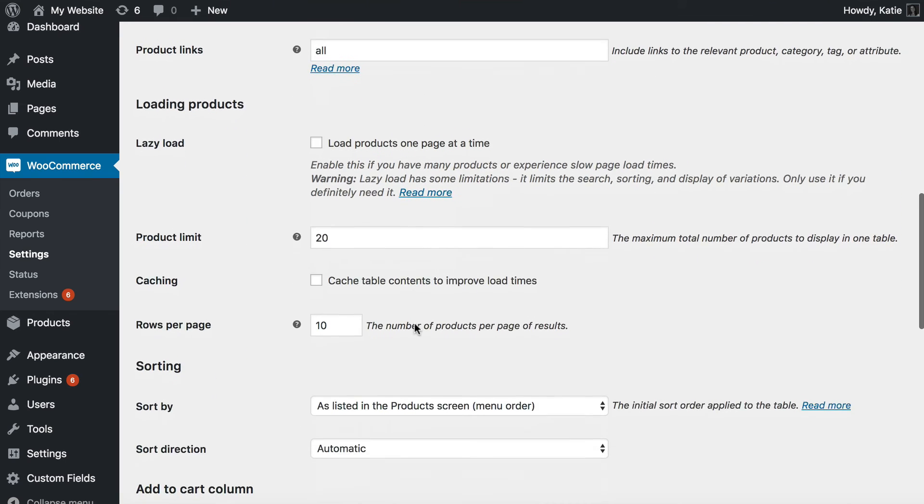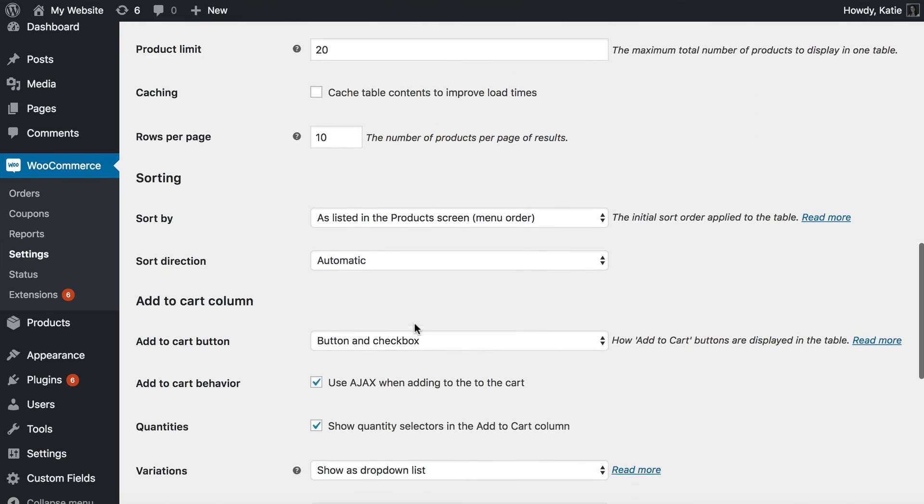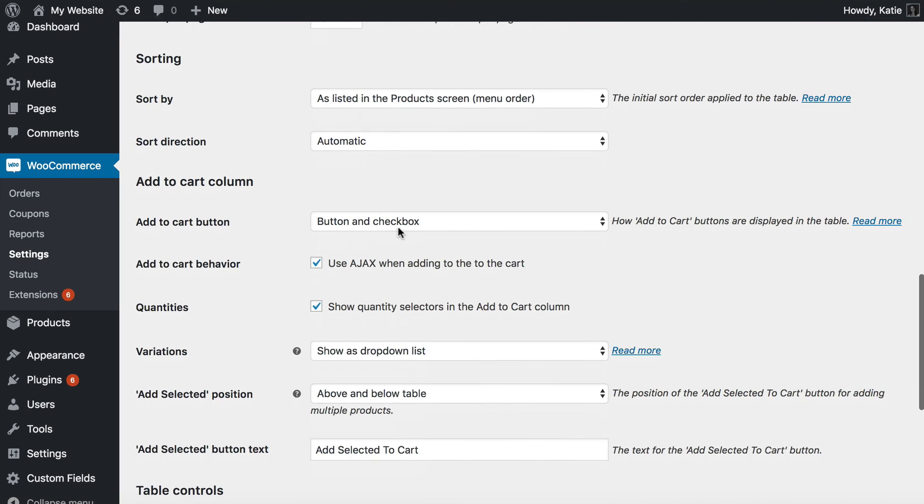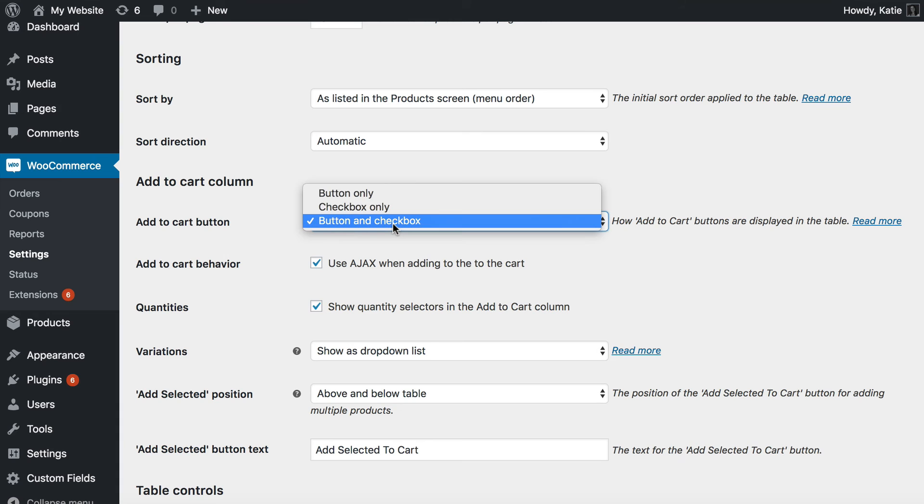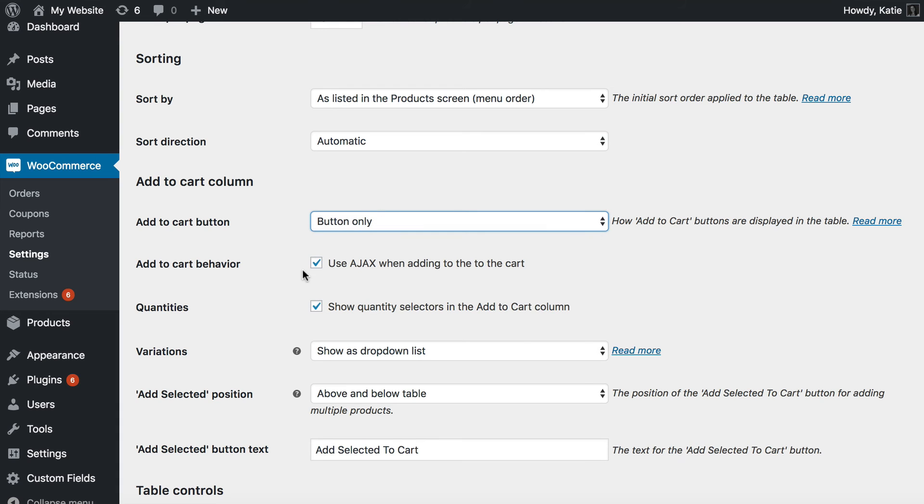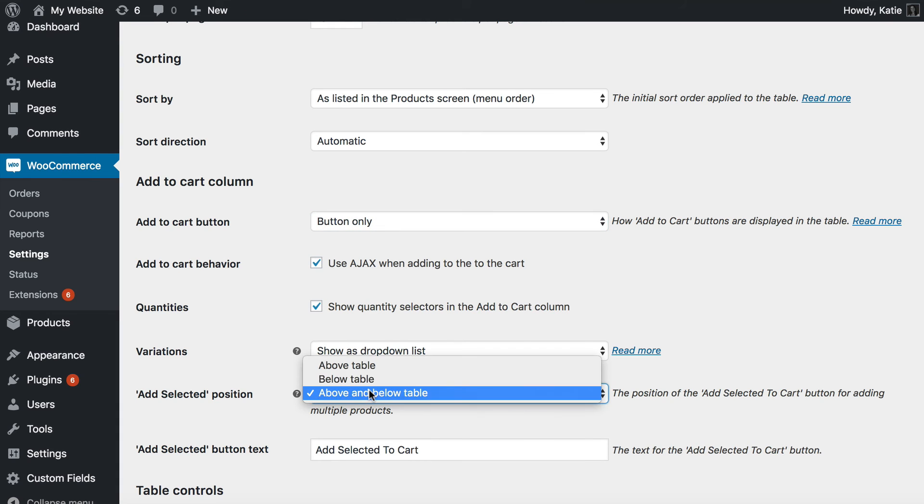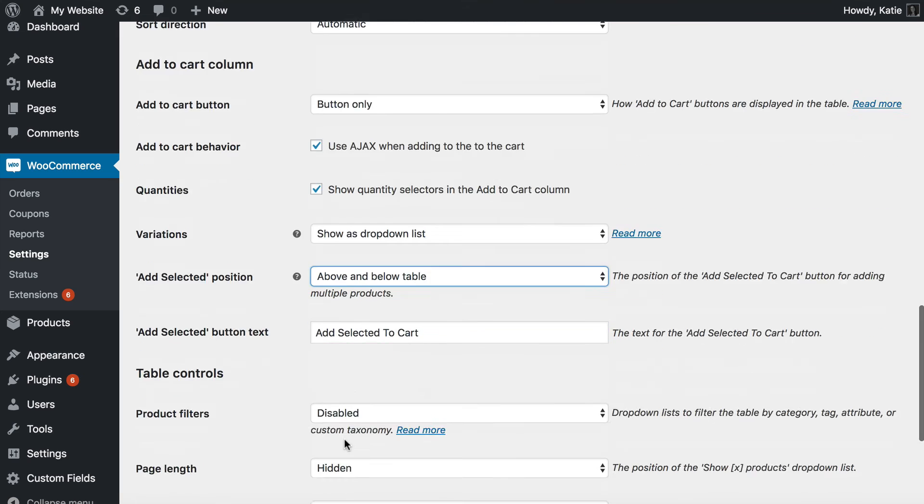So let's just find the add to cart. Here we go. So let's just change the settings so that it's not going to show that. Right that should do it.